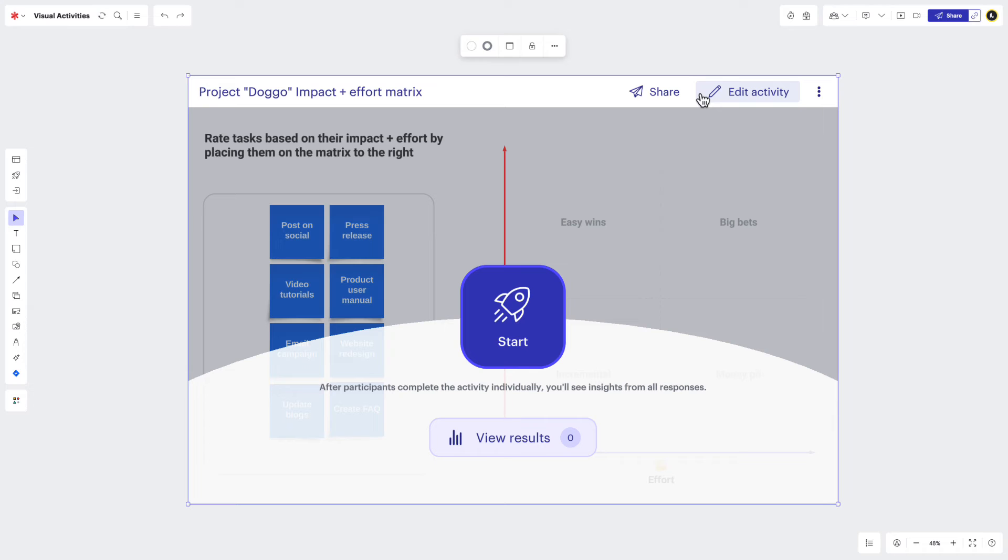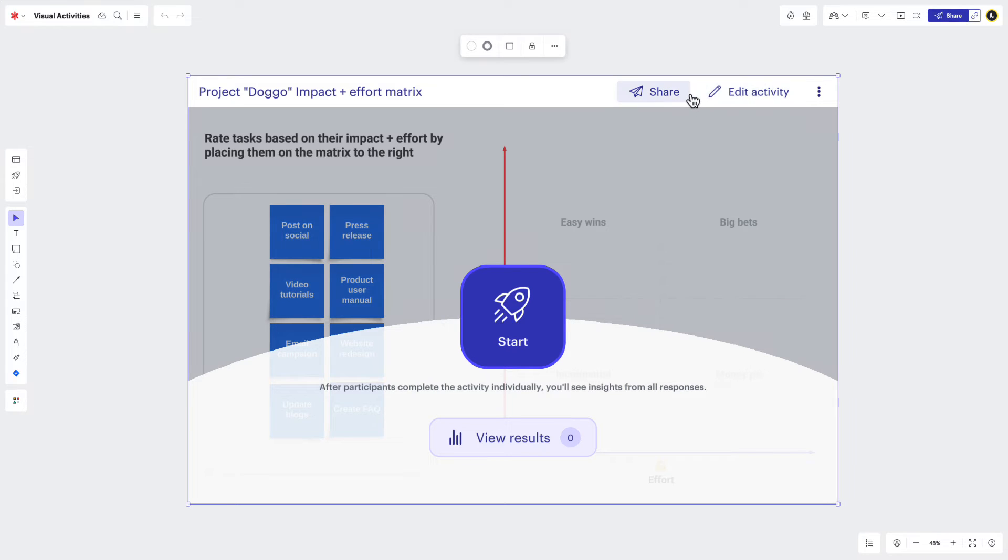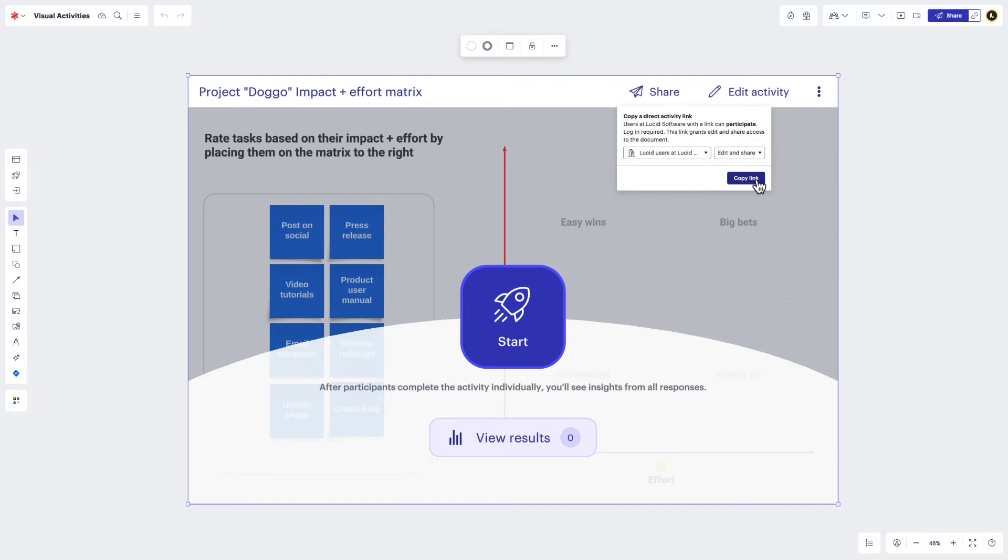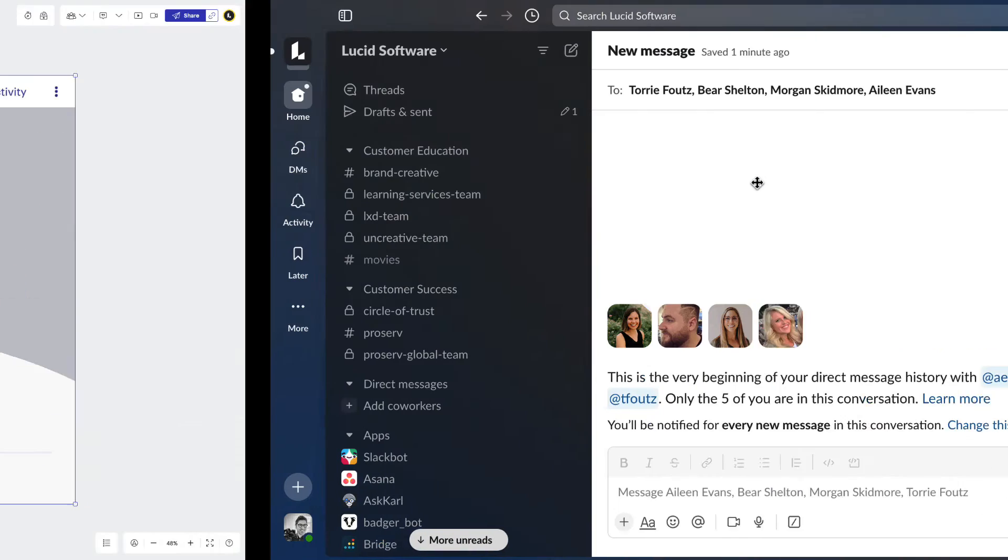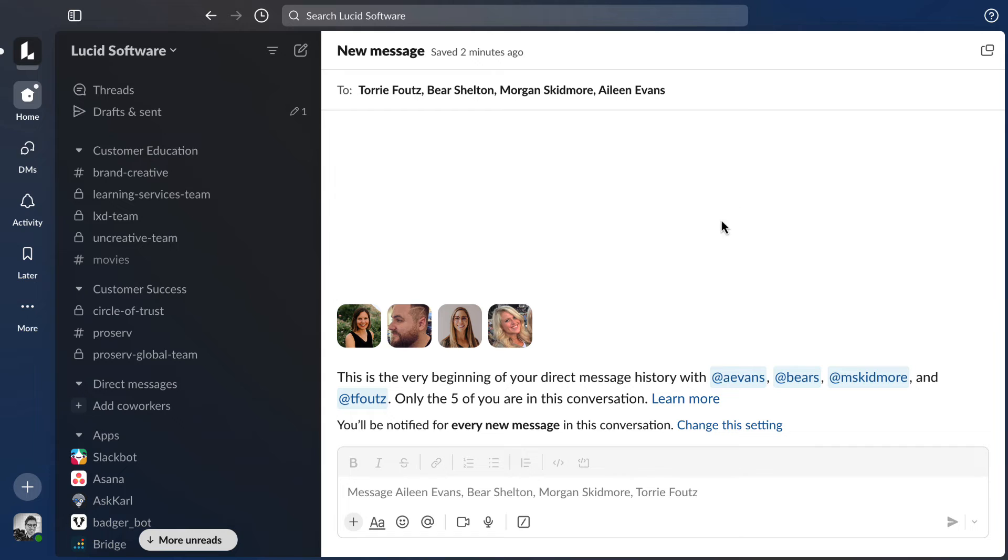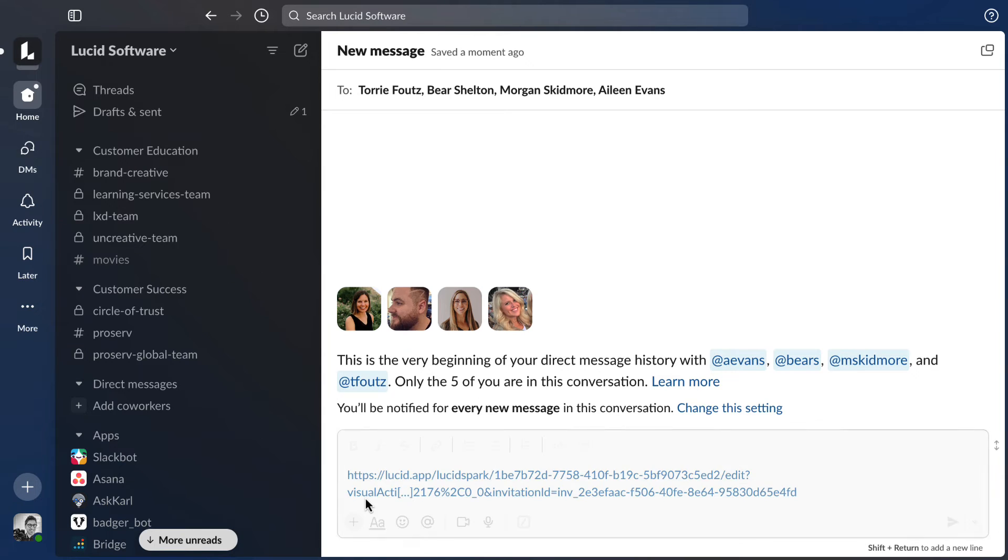Now you're ready to share your visual activity with others. Click the share button, determine your sharing permissions, and then copy the direct link to your computer clipboard. Paste the URL to share your visual activity with others.